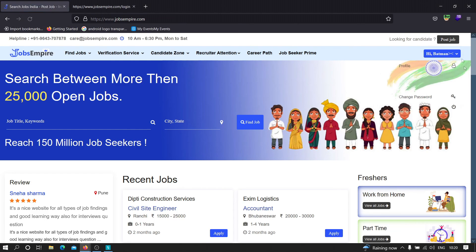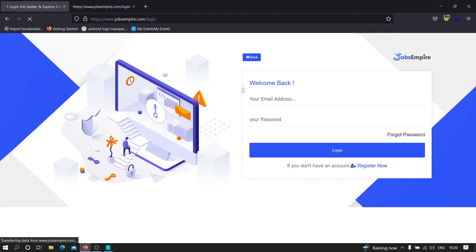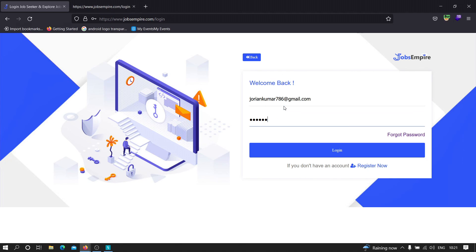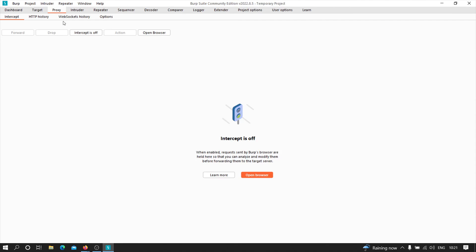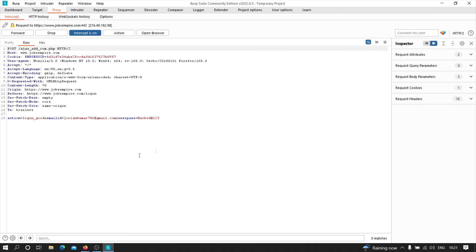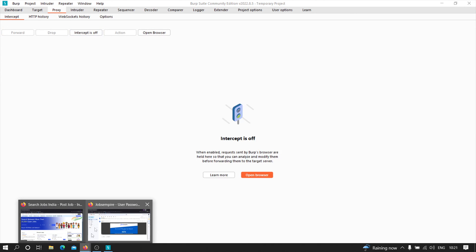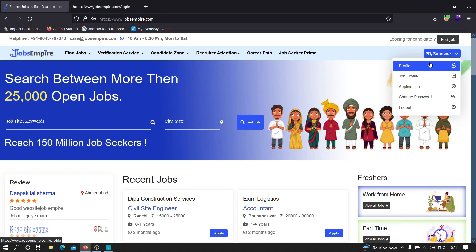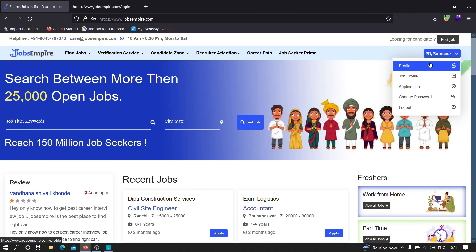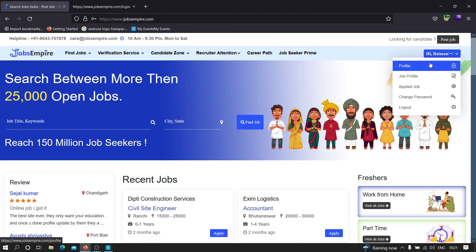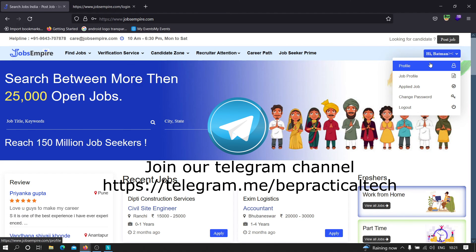We already know the new password is 'hacked@123'. Let's log out and try logging in with that credential. I'm going to intercept the login request — as you can see it shows 'hacked@123' as the password — turn off the intercept, and as you can see we successfully got logged in to this account. This confirms we were able to brute force the one-time password and perform account takeover by abusing the forgot password functionality. If you have any doubts, please let me know in the comments or join our Telegram community. Thanks for watching!